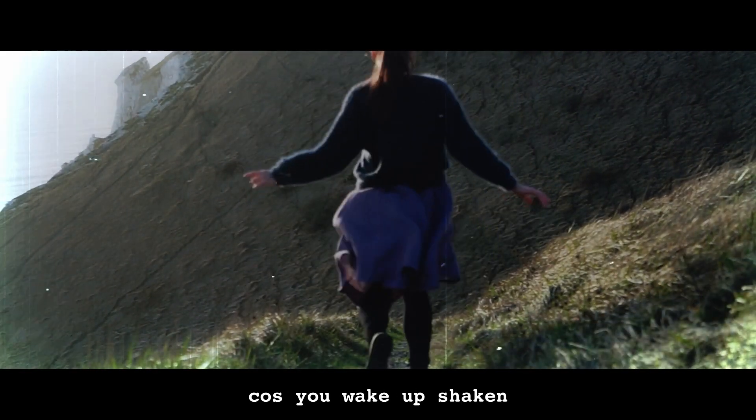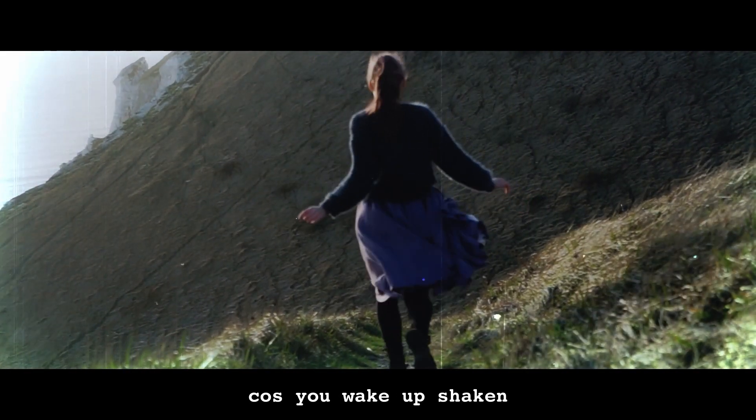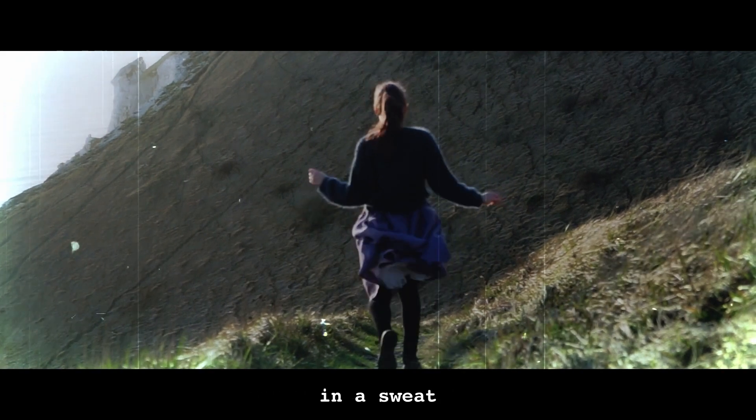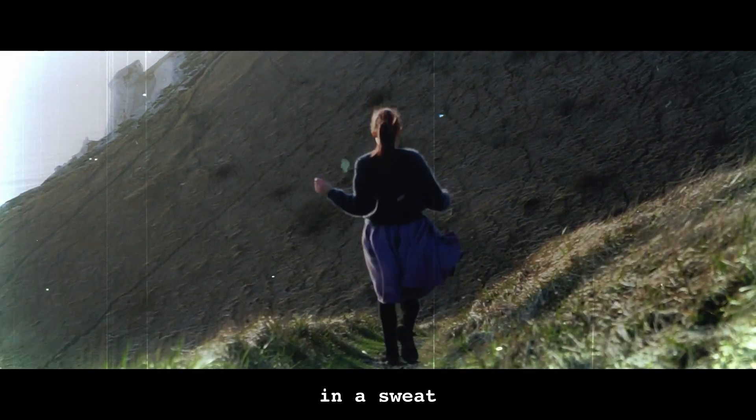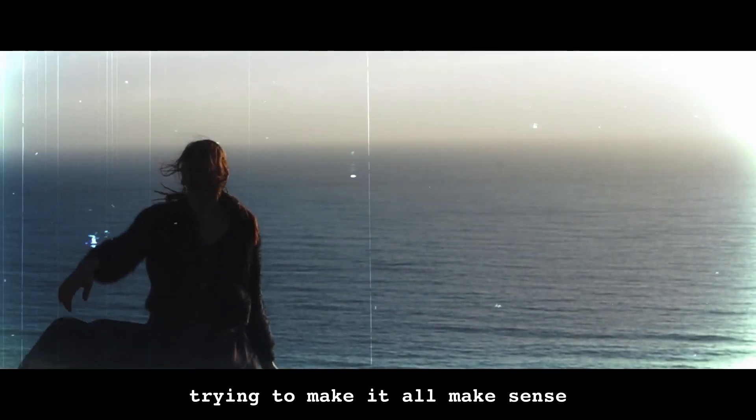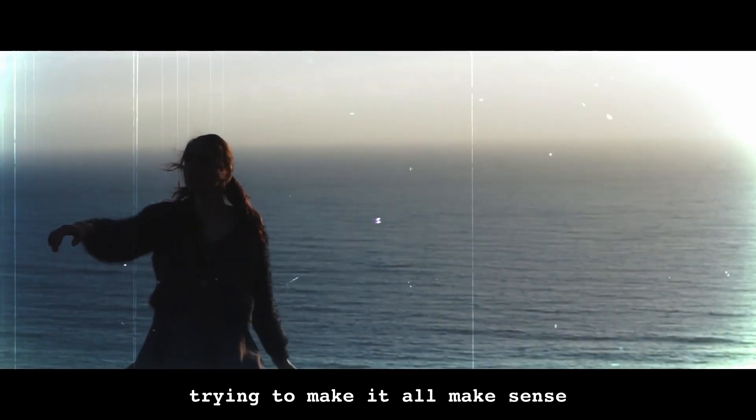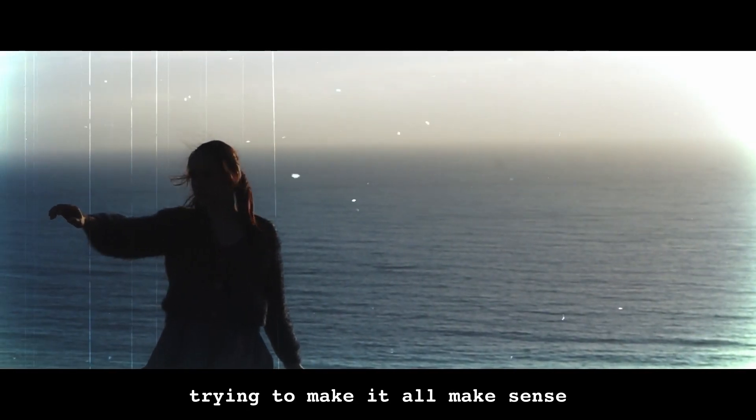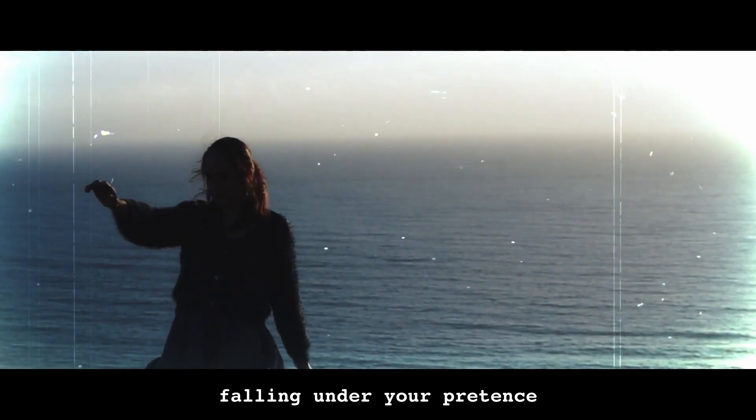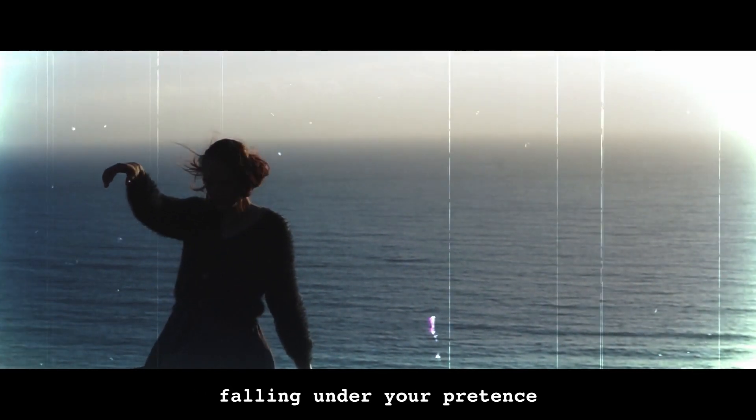Cause you wake up shaken in a sweat, trying to make it all make sense, falling under your pretense.